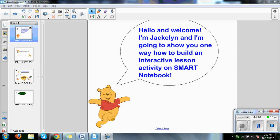Hello and welcome. I'm Jacqueline and I'm going to show you one way how to build an interactive lesson activity on Smart Notebook.